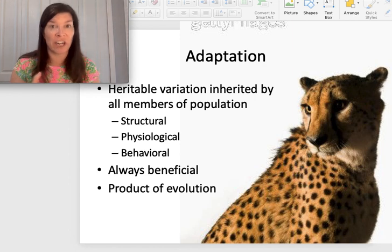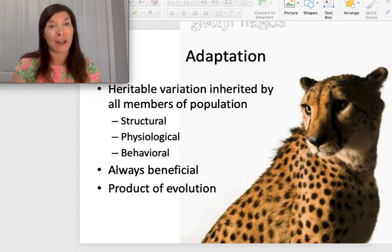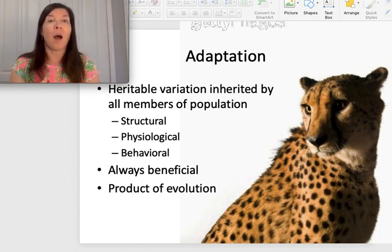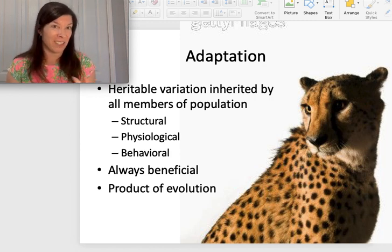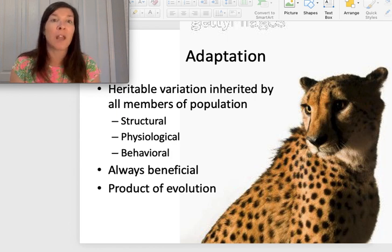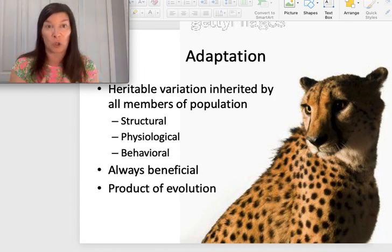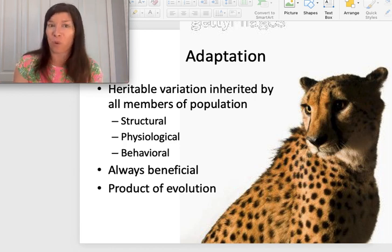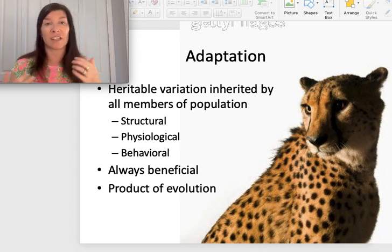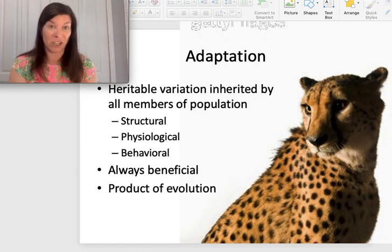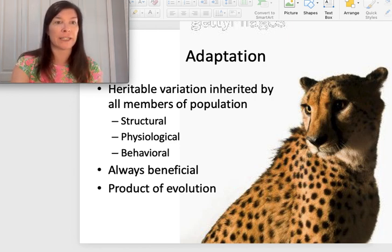Adaptations are heritable variations inherited by all members of the population. Adaptations can be structural like hair or fur color, physiological like an enzyme that lets you eat poisonous leaves without harm, or behavioral — a particular behavior that gives you an advantage. We tend to focus on what things look like, but physiological and behavioral adaptations might be even more important. Adaptations are always beneficial — if it's not beneficial, it's not an adaptation. An adaptation is a product of evolution, specifically microevolution and eventually maybe macroevolution.